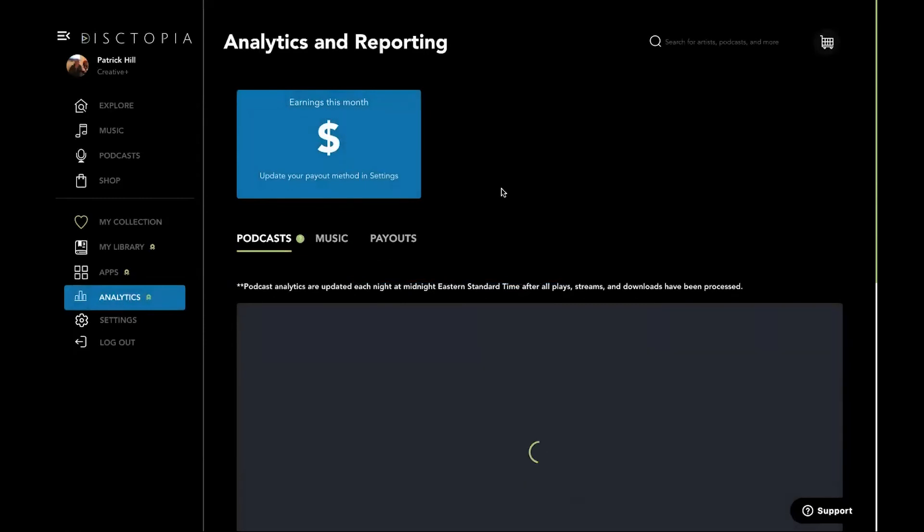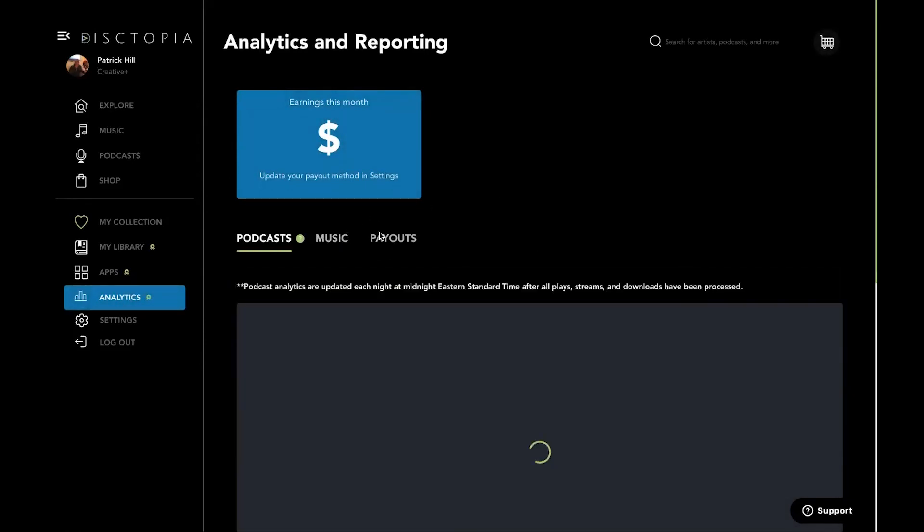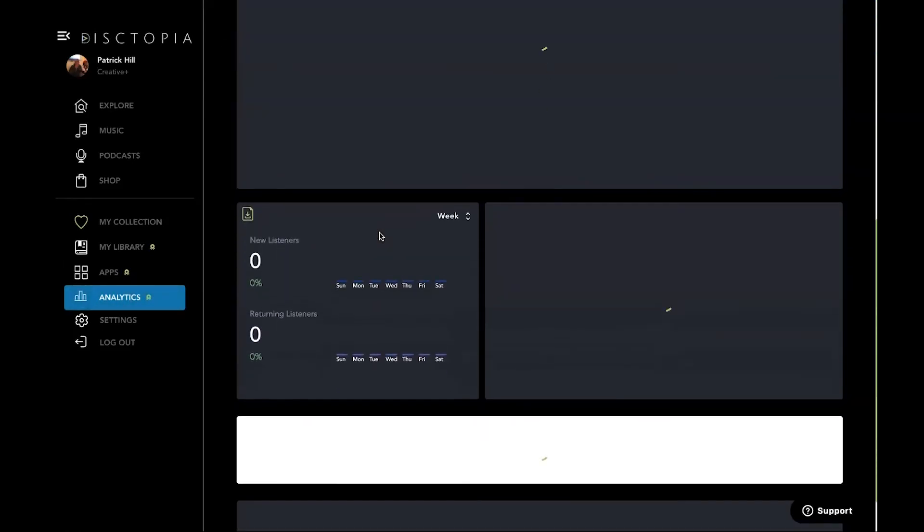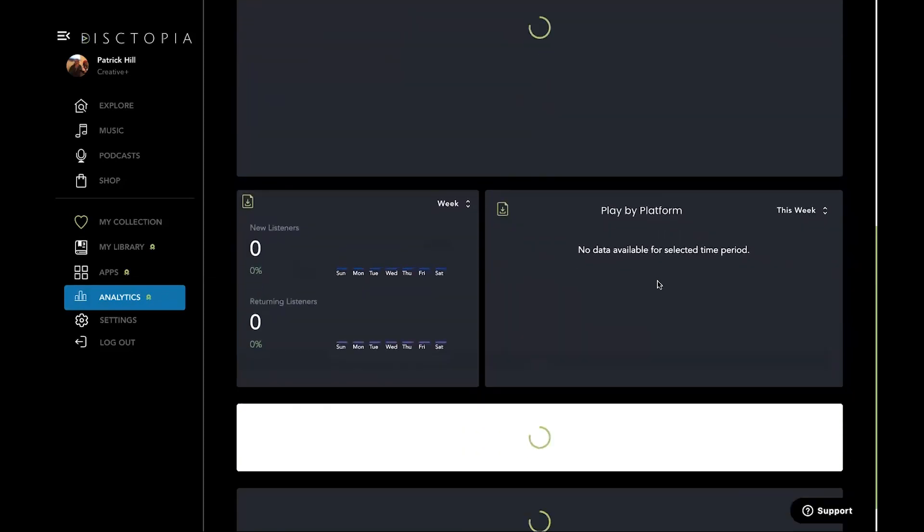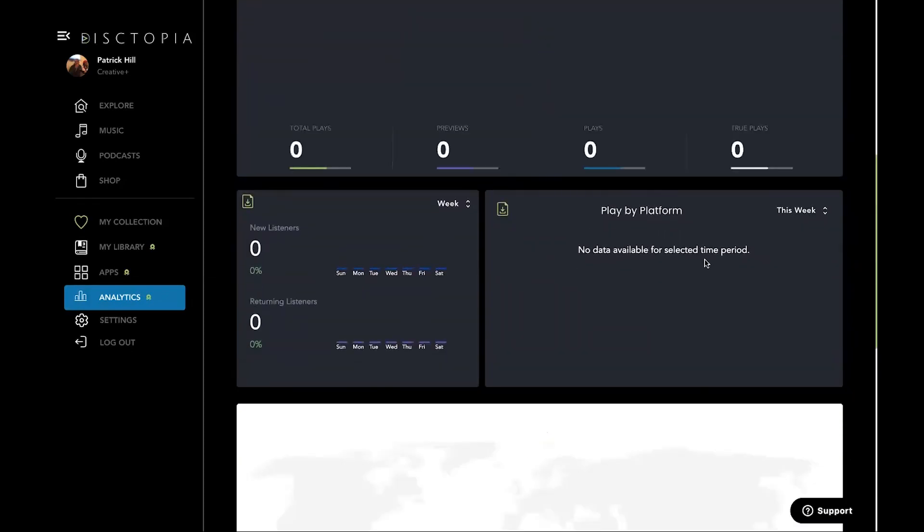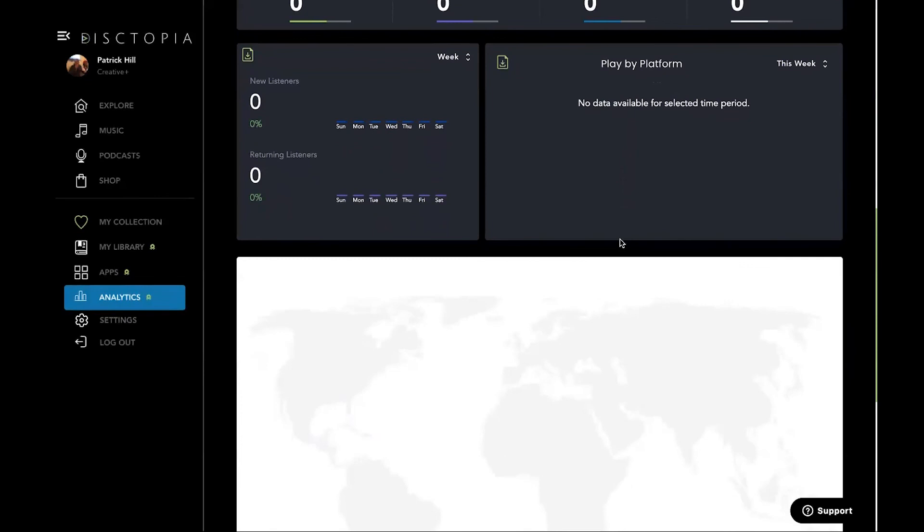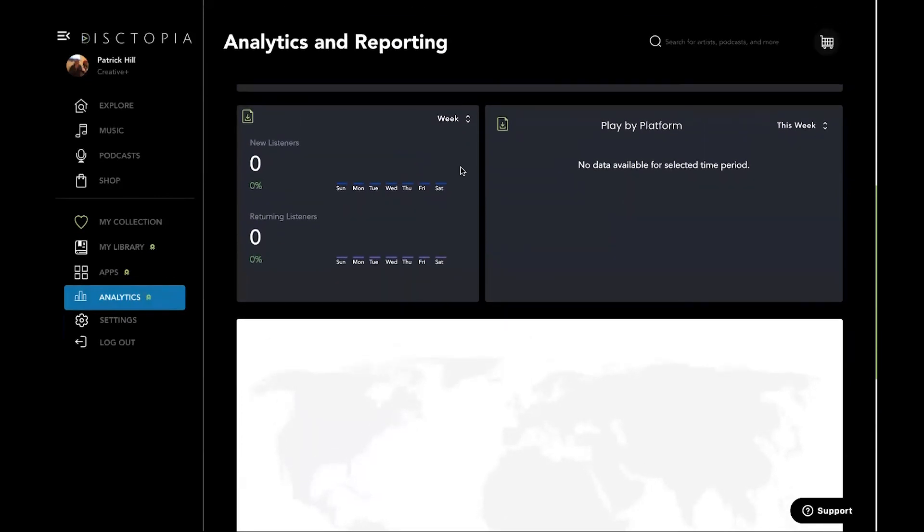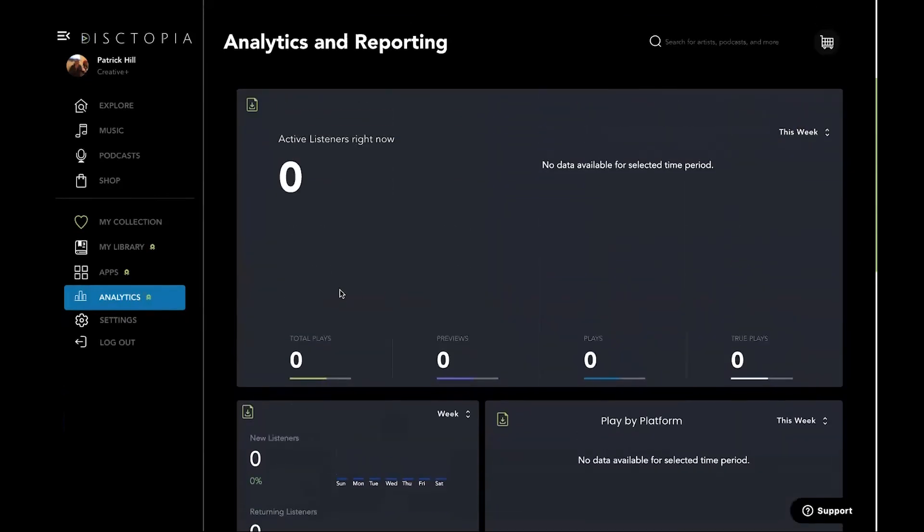All plans come with analytics. Anytime you upload comes with analytics. We tell you payouts, your music, your podcast payouts. Clearly, we just uploaded something, but so by platform, Apple, Spotify, we give you the world map where you're hot at, your new listens versus your returning listeners. Cool. That's really powerful.